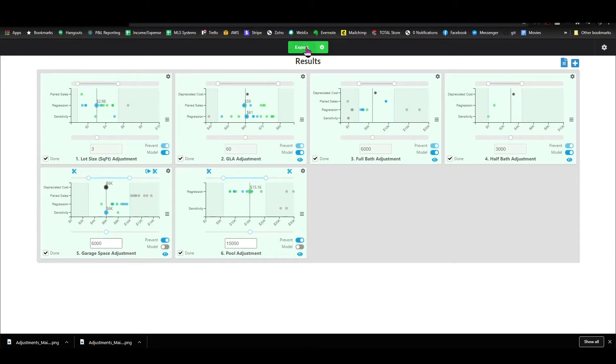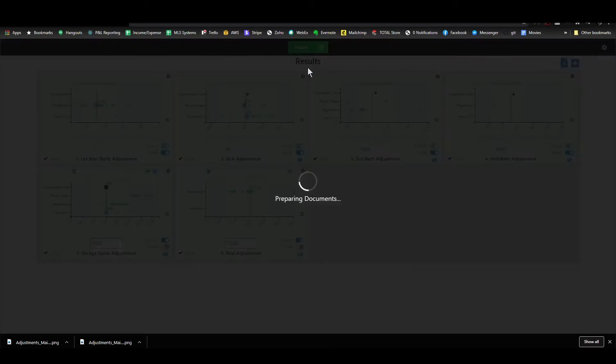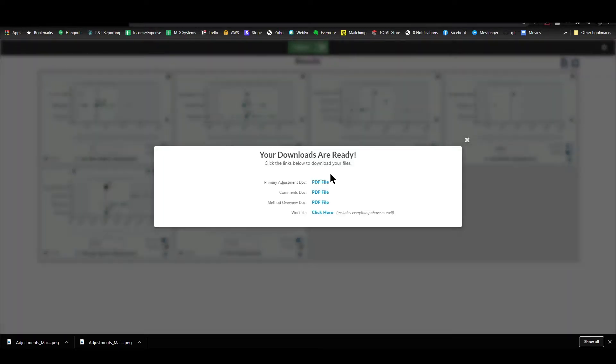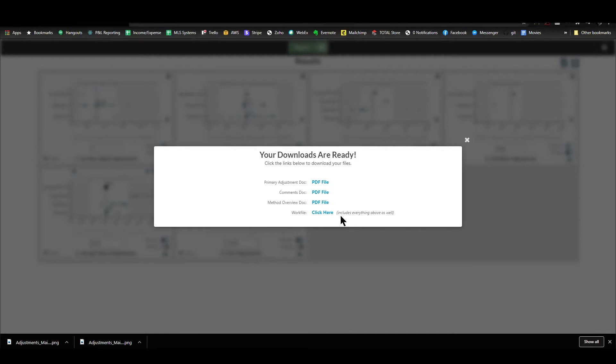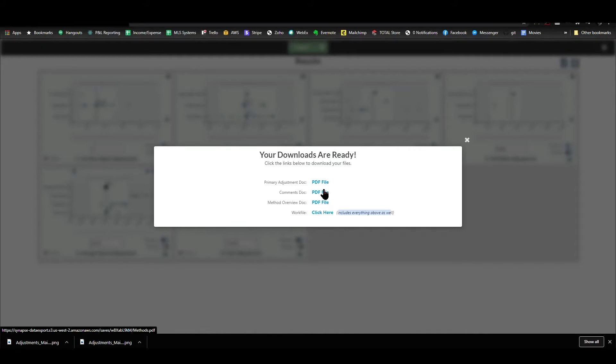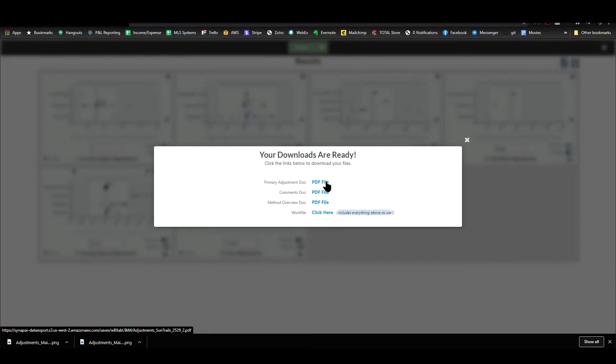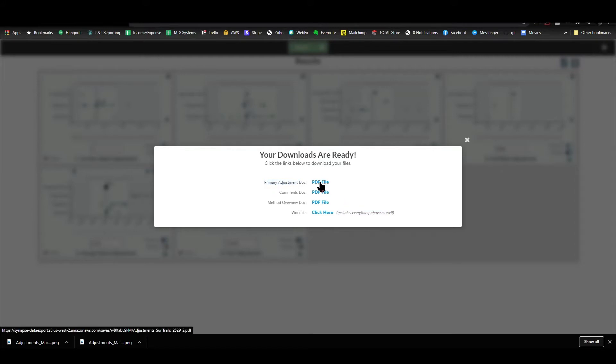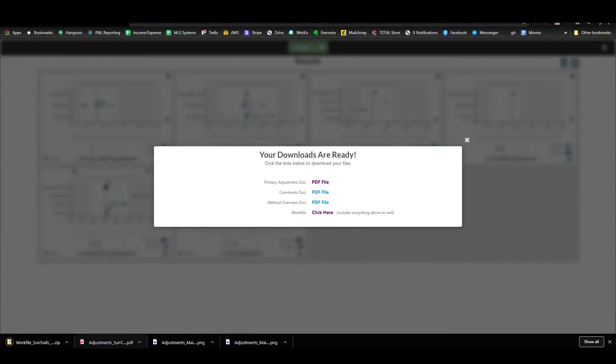So what I do is I hit export. Then you're going to see a list of the files. You have the work file, which includes everything, and then you can also download these three files separately. The reason we allow you to download them separately is because you may want to just attach these to your actual report. If this is the one you want to attach to your report, all you do is click it. You can also click work file to download the entire thing, but in the meantime, you have that adjustments PDF right here.